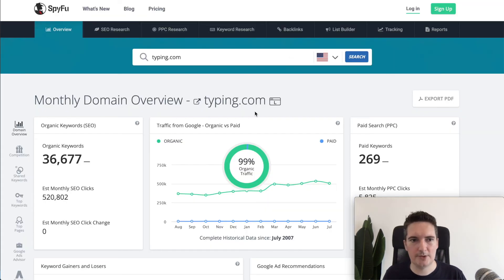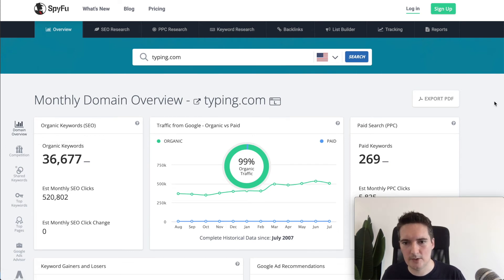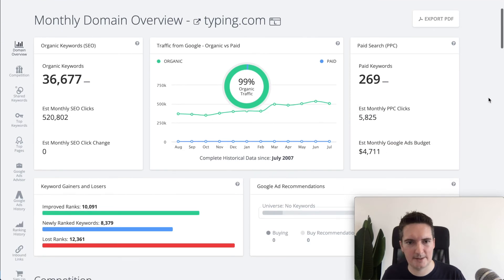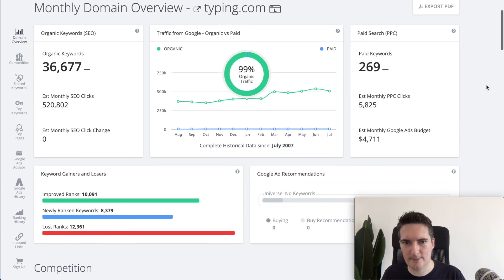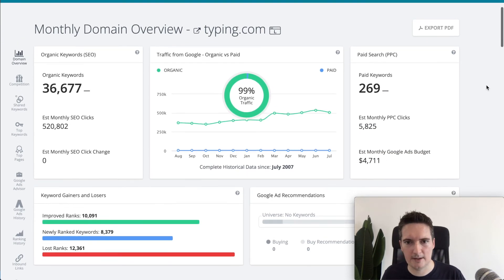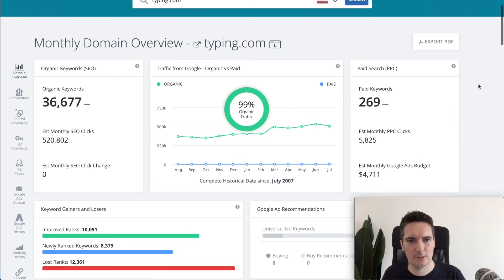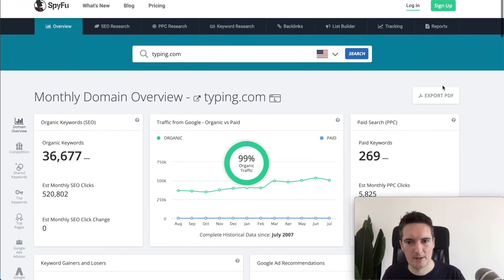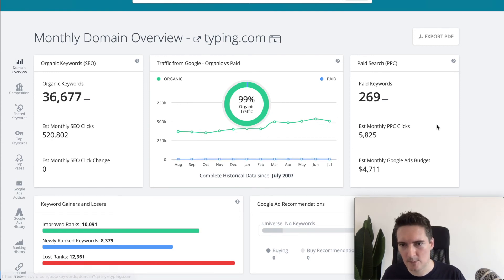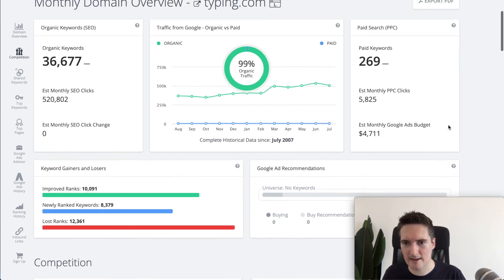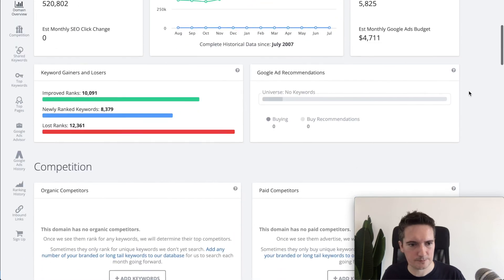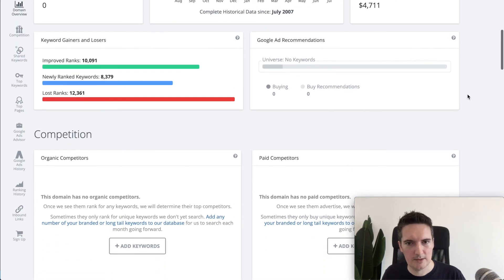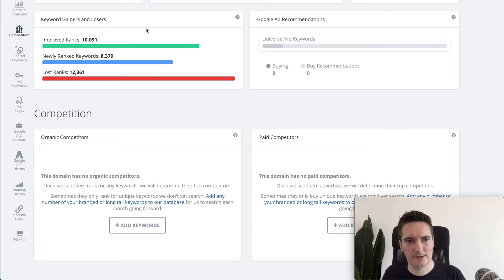The next tool I want to look at is SpyFu. I'm not sure if that's how it's pronounced but SpyFu. This will allow you to get a deeper understanding of things around their paid marketing, paid keywords. Once you put the domain in you can see the traffic breakdown. This is mostly organic traffic and we can see an estimated monthly budget that they're spending on Google Ads and approximate clicks per month.